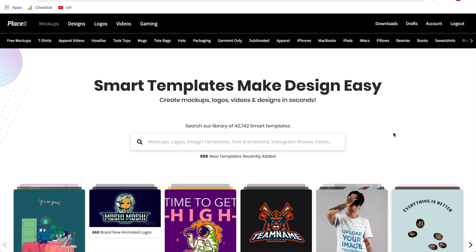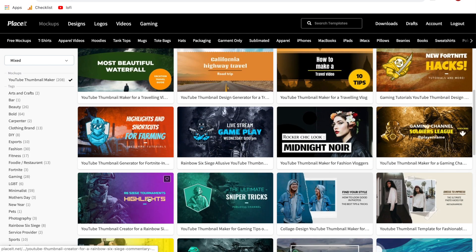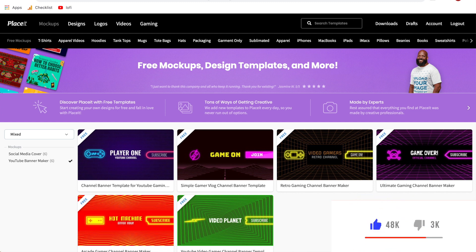Hi everyone and welcome back to another Placeit tutorial. In this tutorial I'm going to show you step by step how to create YouTube thumbnails like the ones you see here. And additionally, if you don't have a Placeit subscription, I'll show you how you can create YouTube thumbnails on Placeit completely for free. With that being said, let's go ahead and get started.